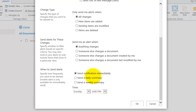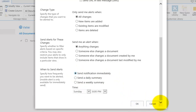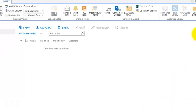The final option is how often to receive notifications. By default these are sent immediately, but you may prefer a daily or weekly summary instead. With a daily summary you can choose what time to receive it, and the same applies to a weekly summary. In this case the notification will be left set to immediately. Once you press OK, the alert is set up for that library.